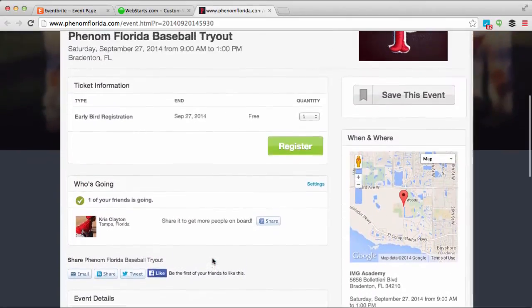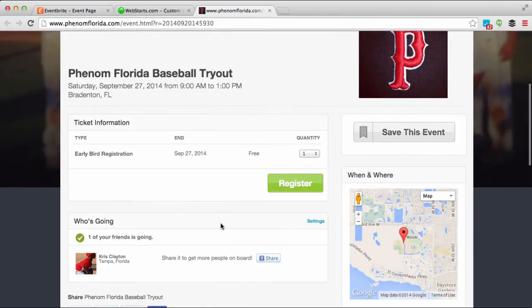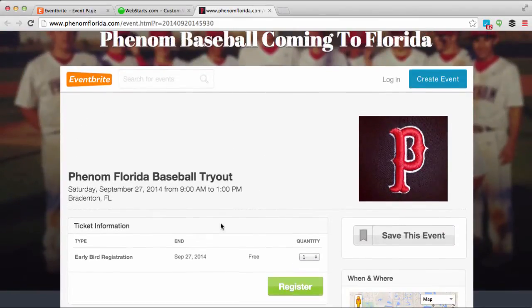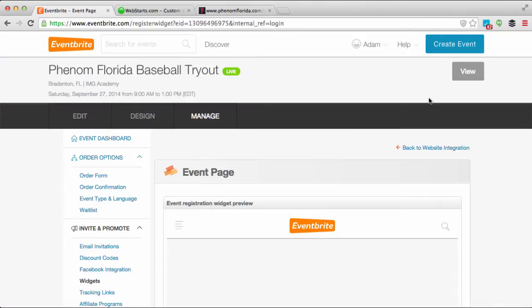So the first step is to sign up for an Eventbrite account. You'll want to go to eventbrite.com, and once you have created an Eventbrite account you'll want to be logged in like I am now.